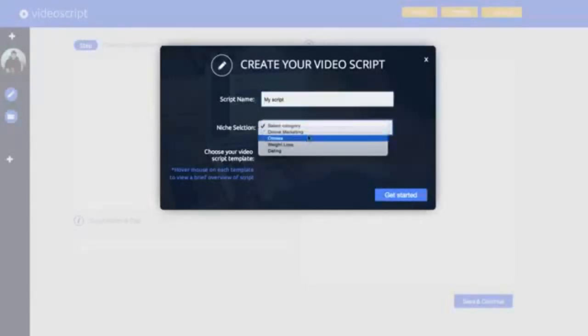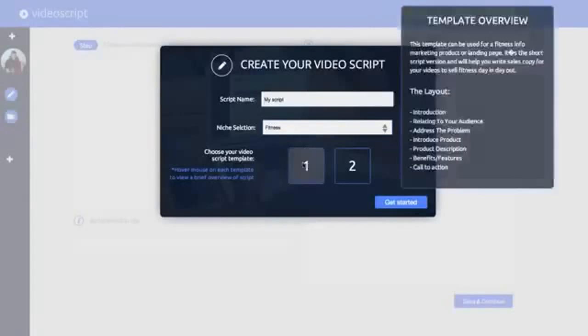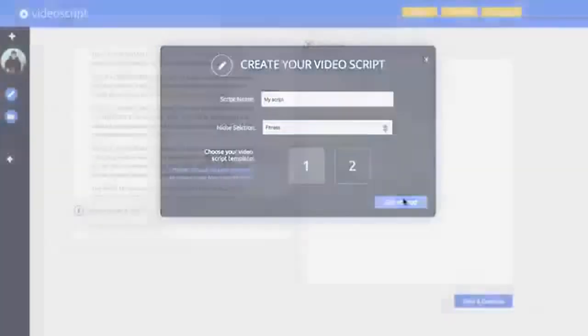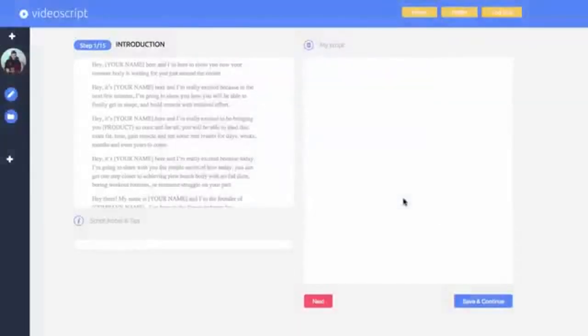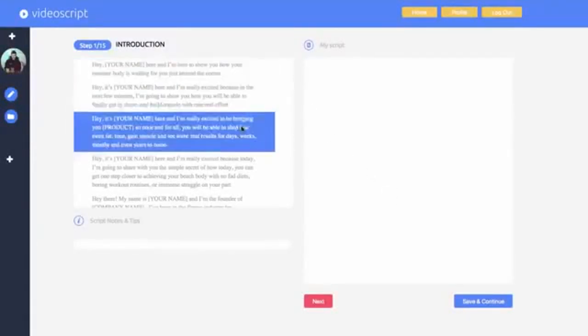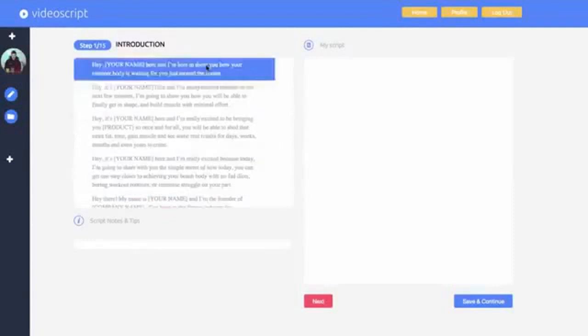I select the niche then look through the various templates on offer. Here's one that fits what I want. We select the template we want then open up the video script creator. Once we've done that the software pops up and allows us to start our project.